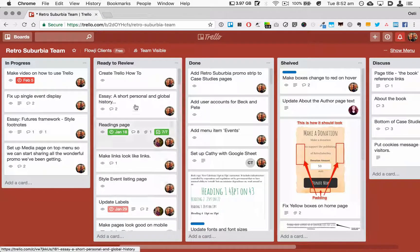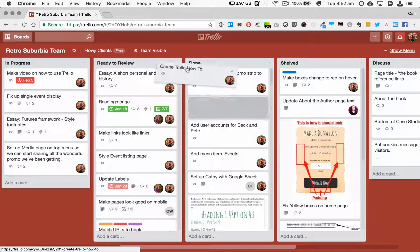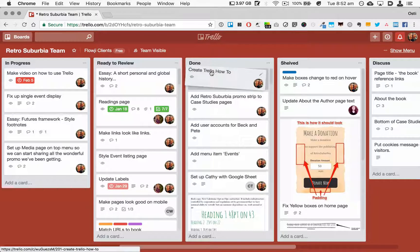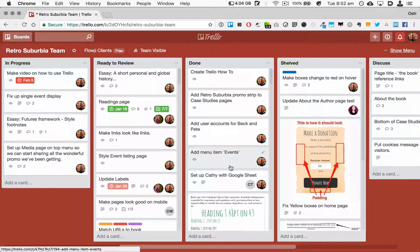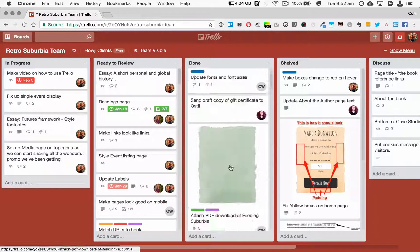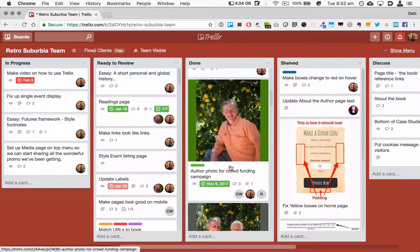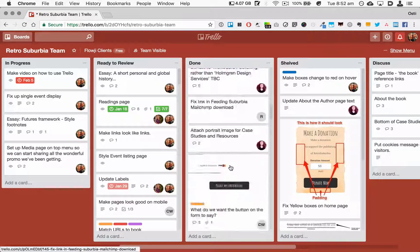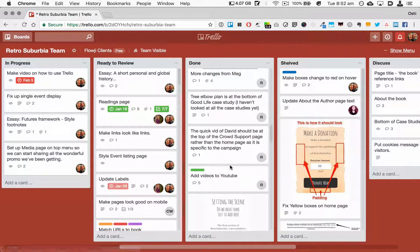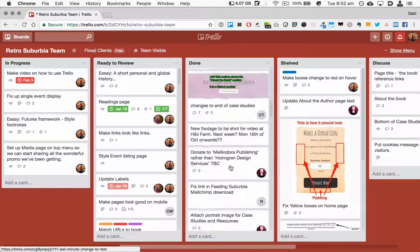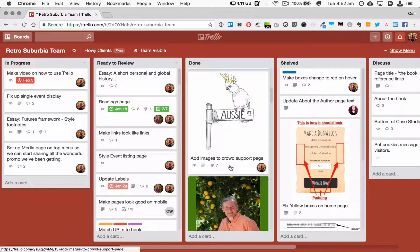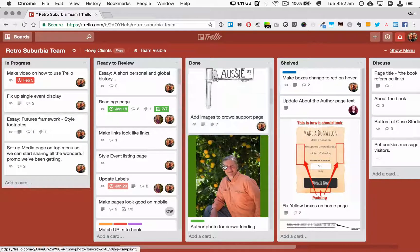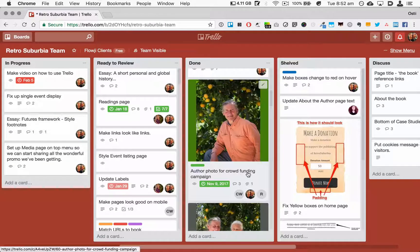Once something is reviewed, it gets moved to the Done column. You could potentially archive things here. One of things I like about Done is it gives a sense of satisfaction about being able to see all of the tasks that have been completed. It also allows you to go back to a task fairly easily and access the attachments and any comments related to that task.